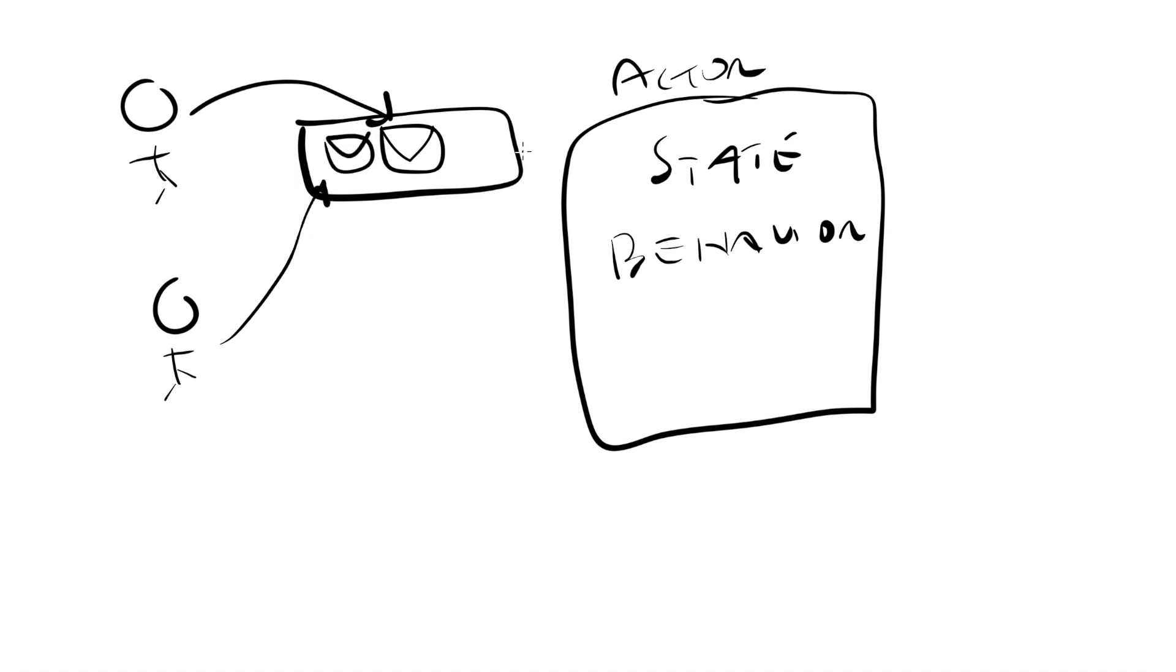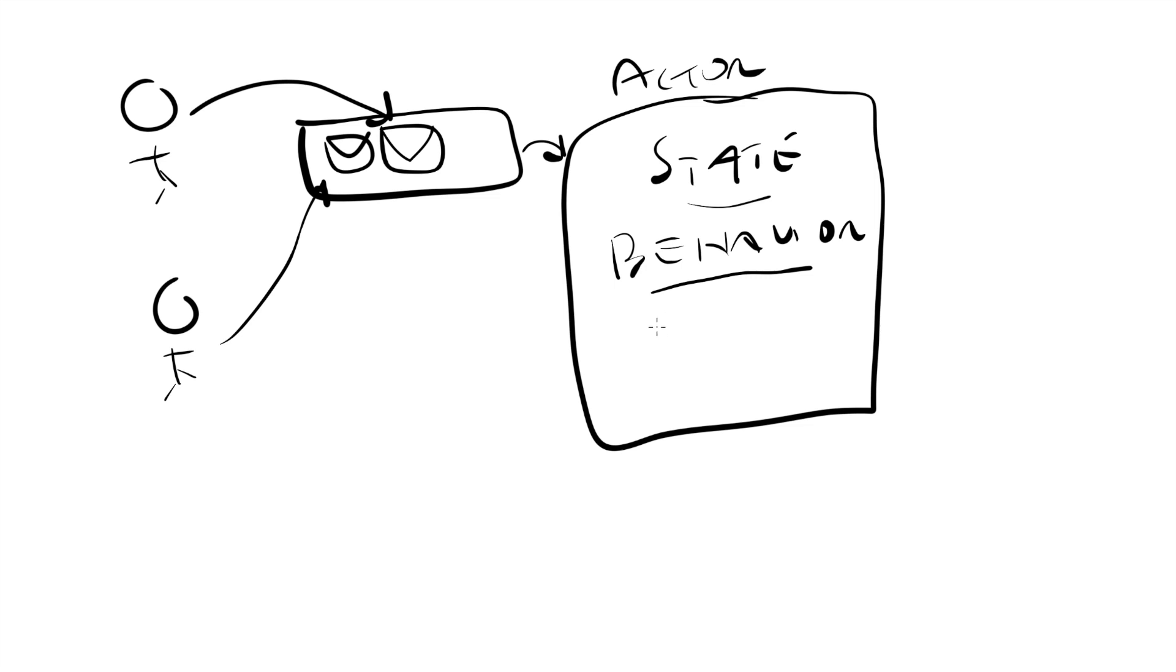The actor system then makes sure that the actor will process a single message at a time. When the actor processes a message, it can modify its state, it can switch to a new behavior for the next message, and it can send messages to other actors.